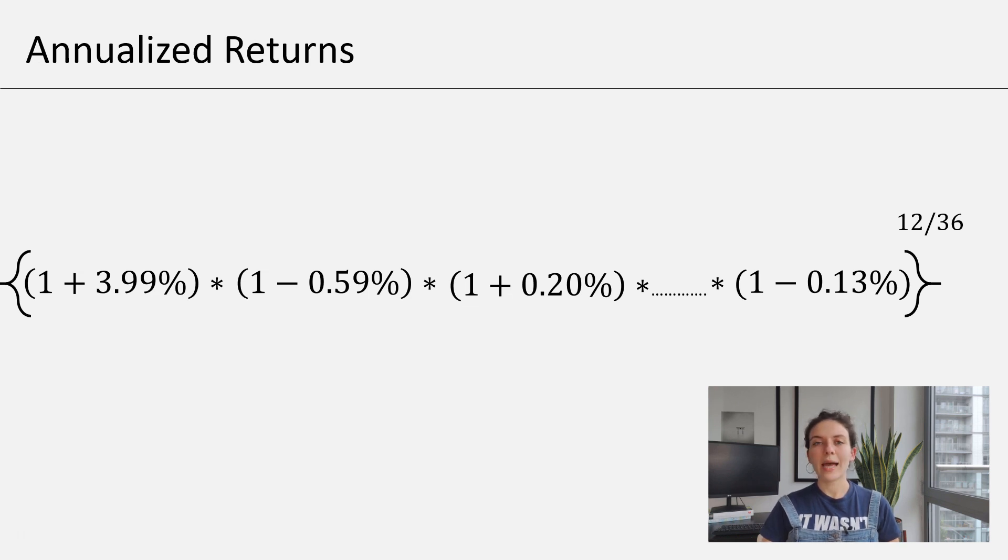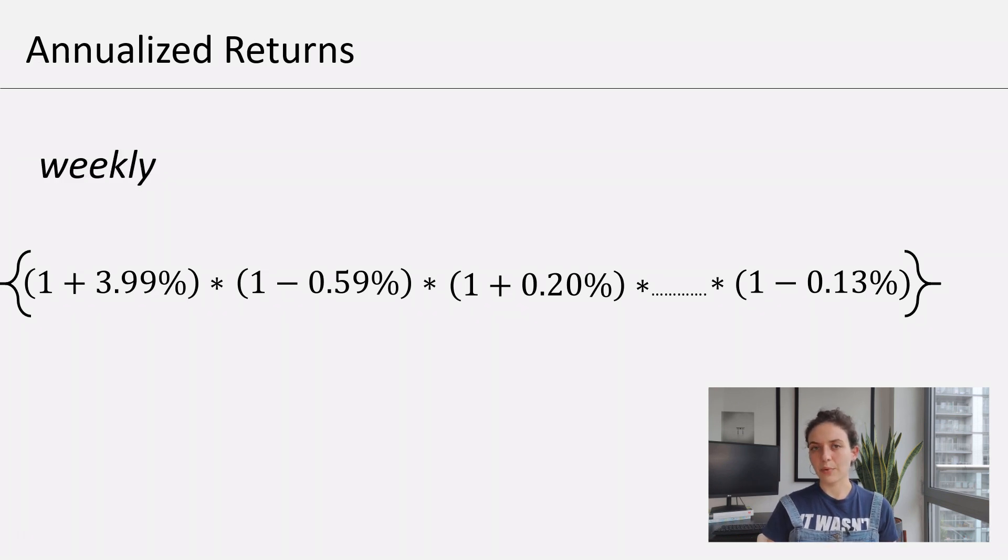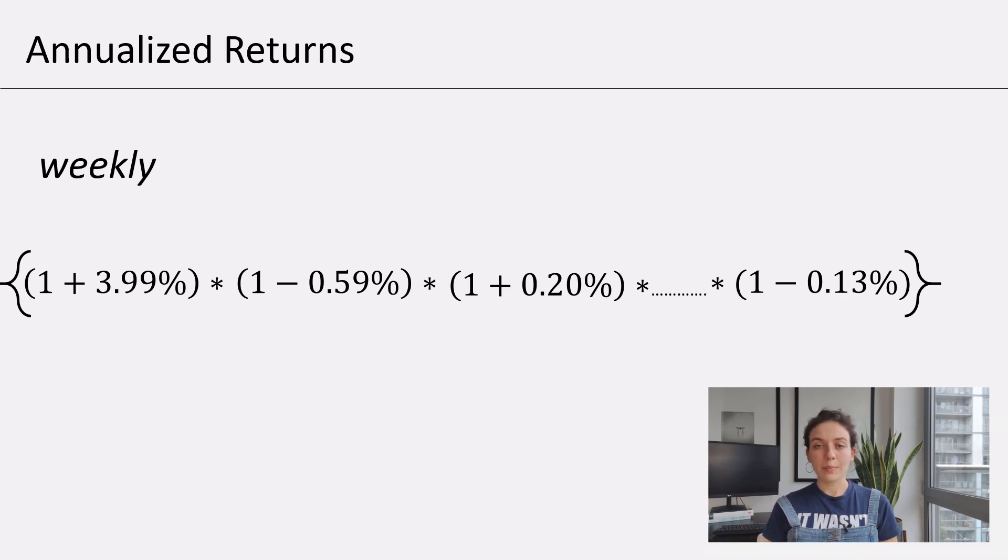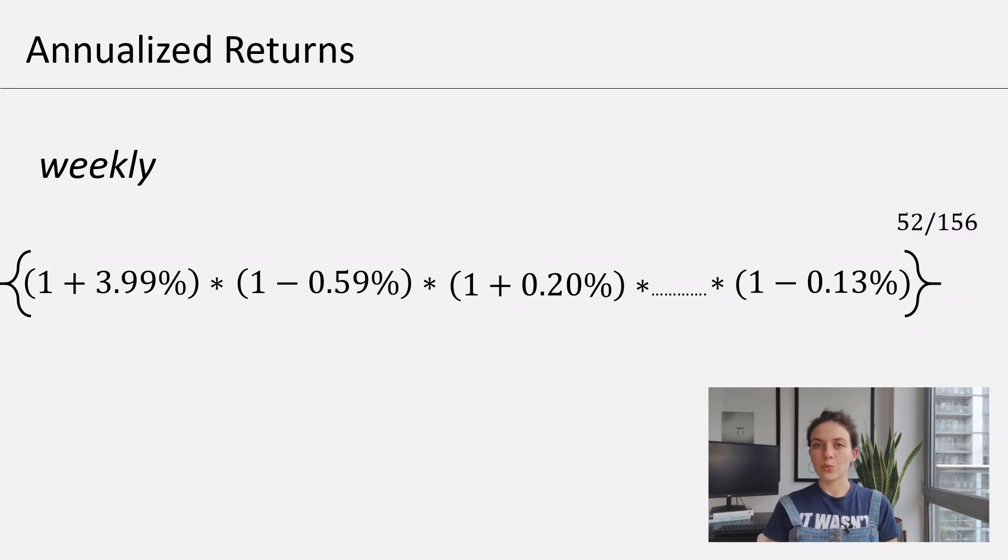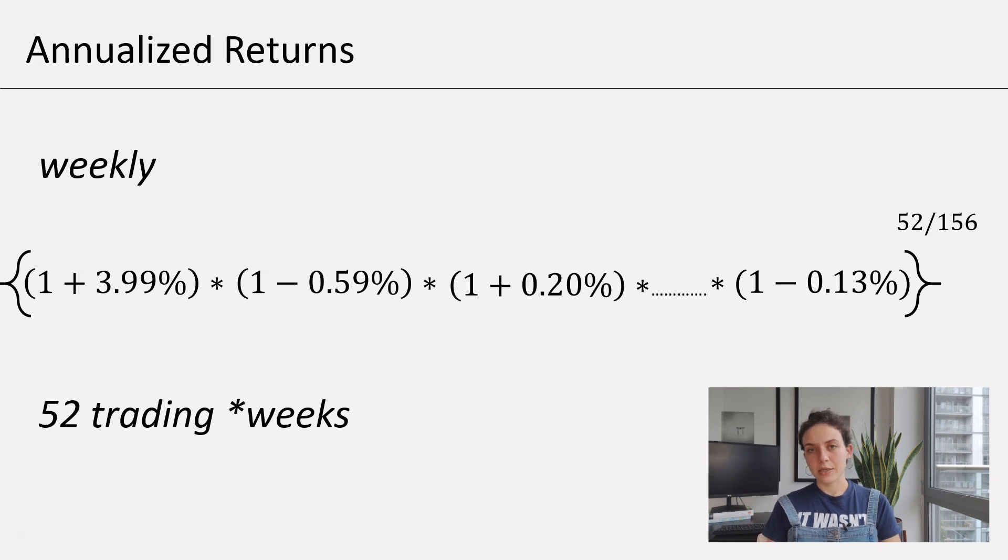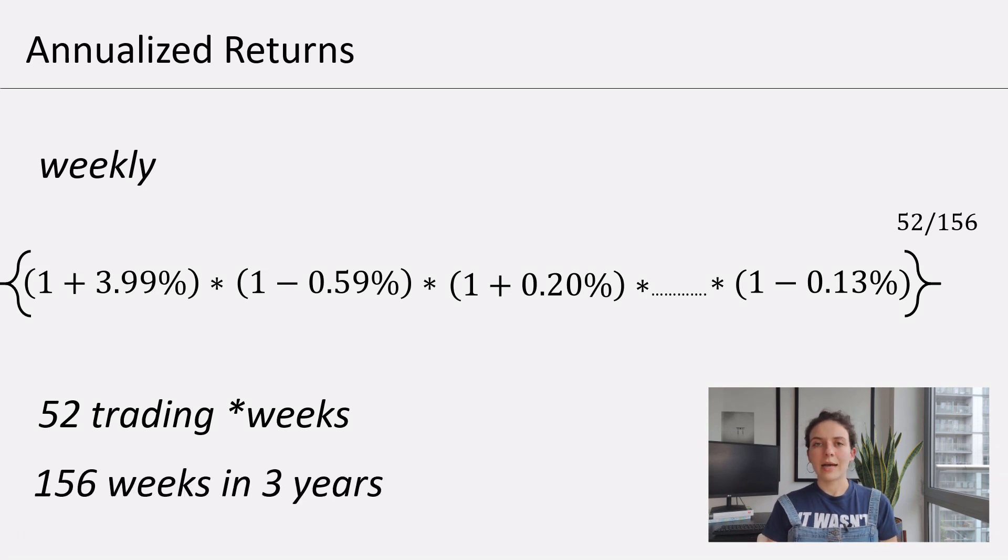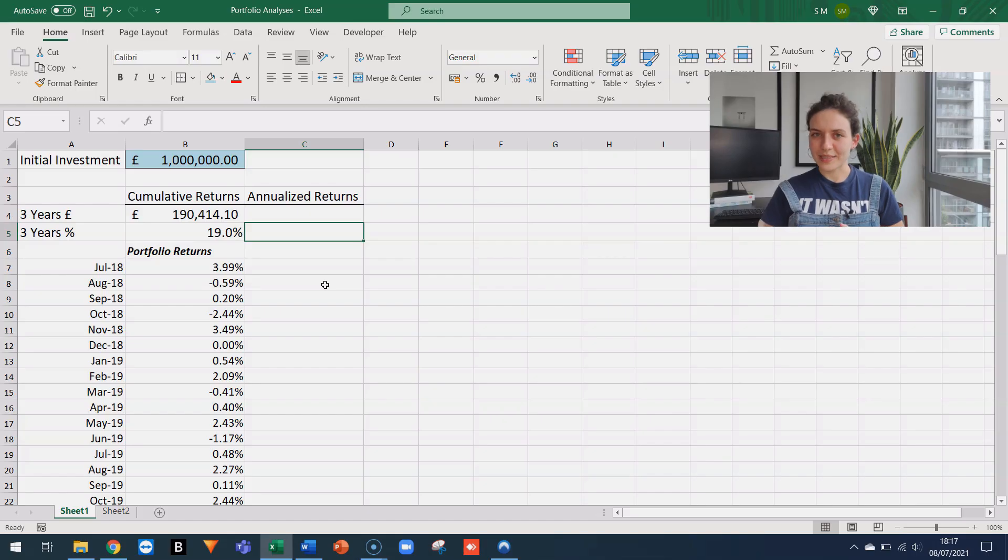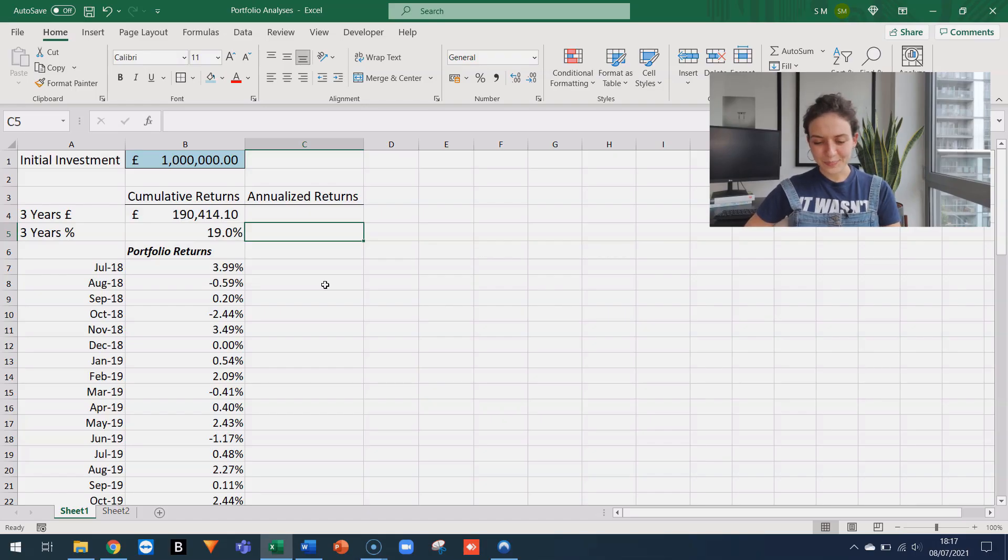If we had weekly returns, for example, and we still wanted the annualized returns, then we would raise this number to the power of 52 over 156 because there are 52 trading weeks in a year. And there are 156 weeks if we have an investment which runs for three years. So I hope that makes sense.